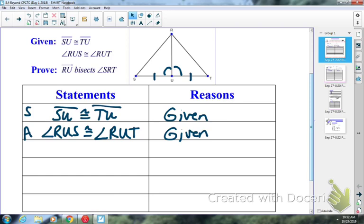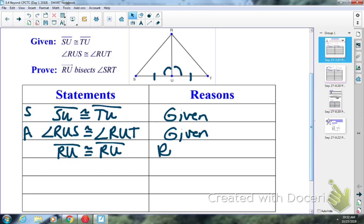We should be getting better at these parts. These two triangles butt up against each other, so my next step would be segment RU is congruent to RU by the reflexive property. That's another pair of sides.